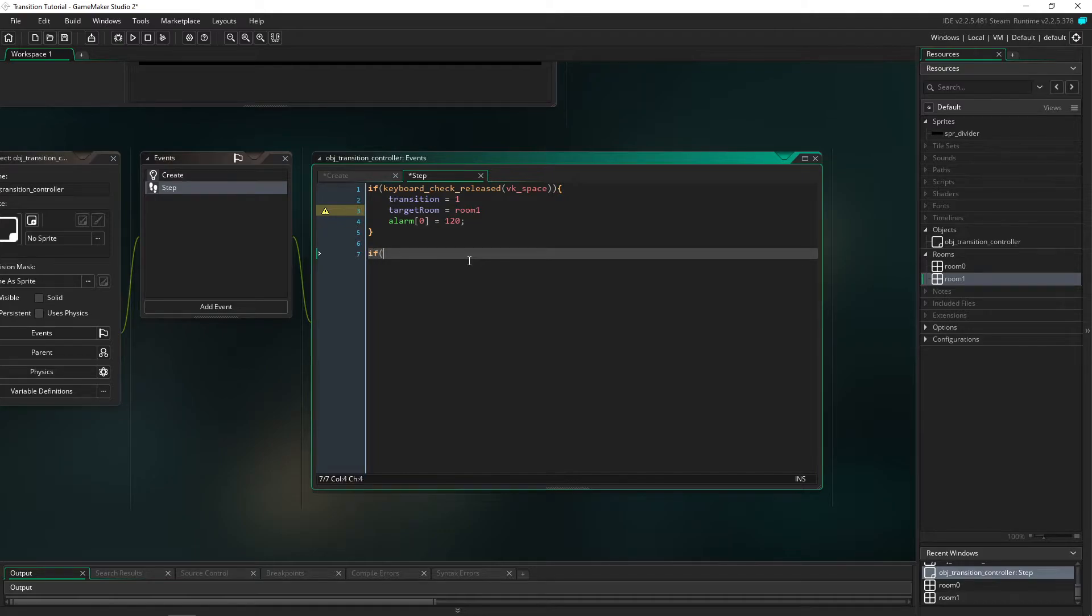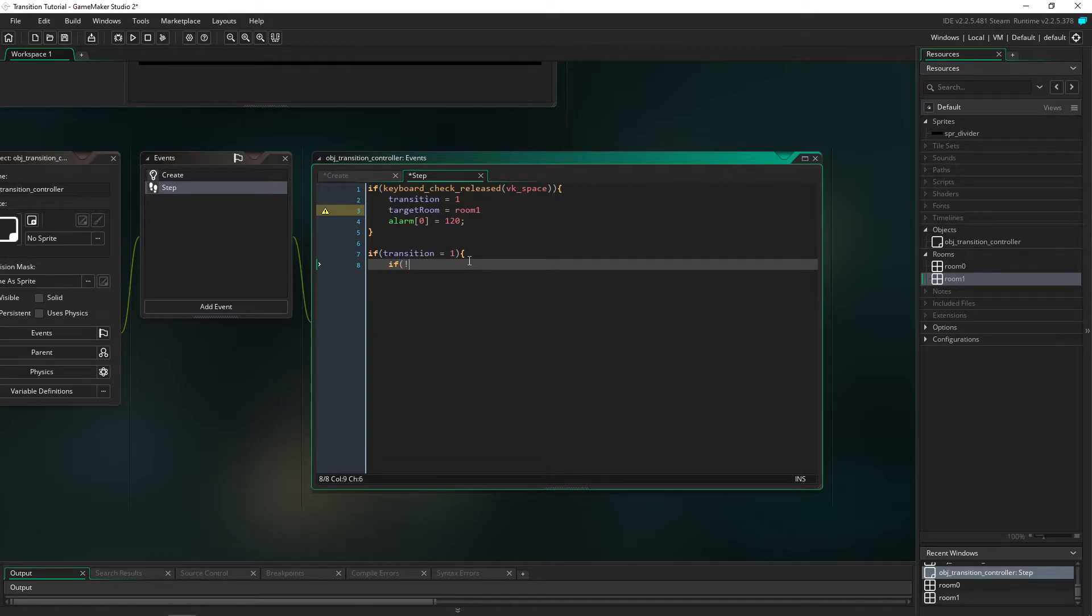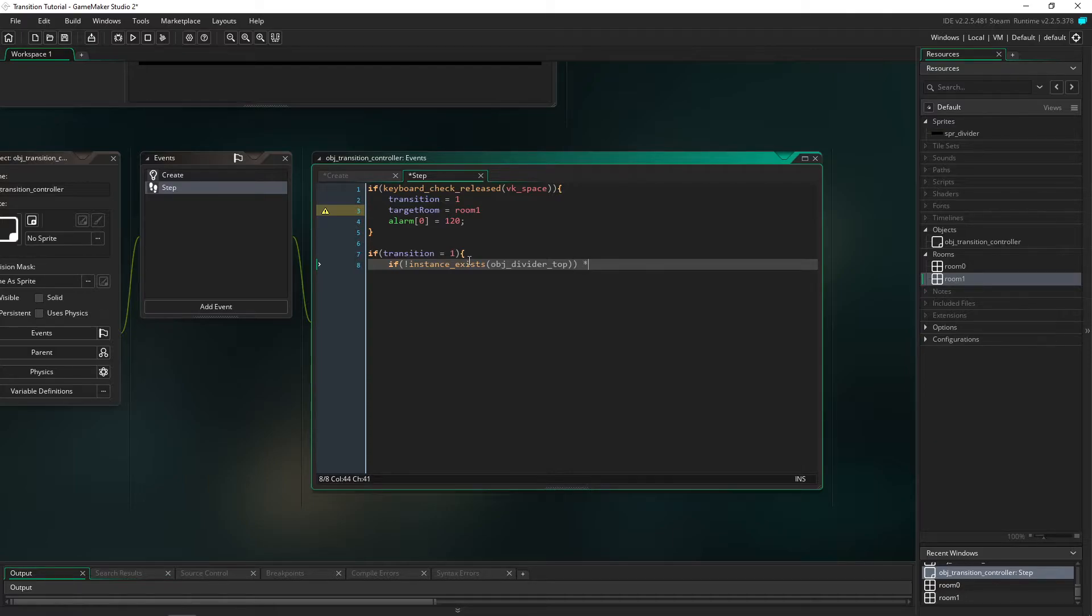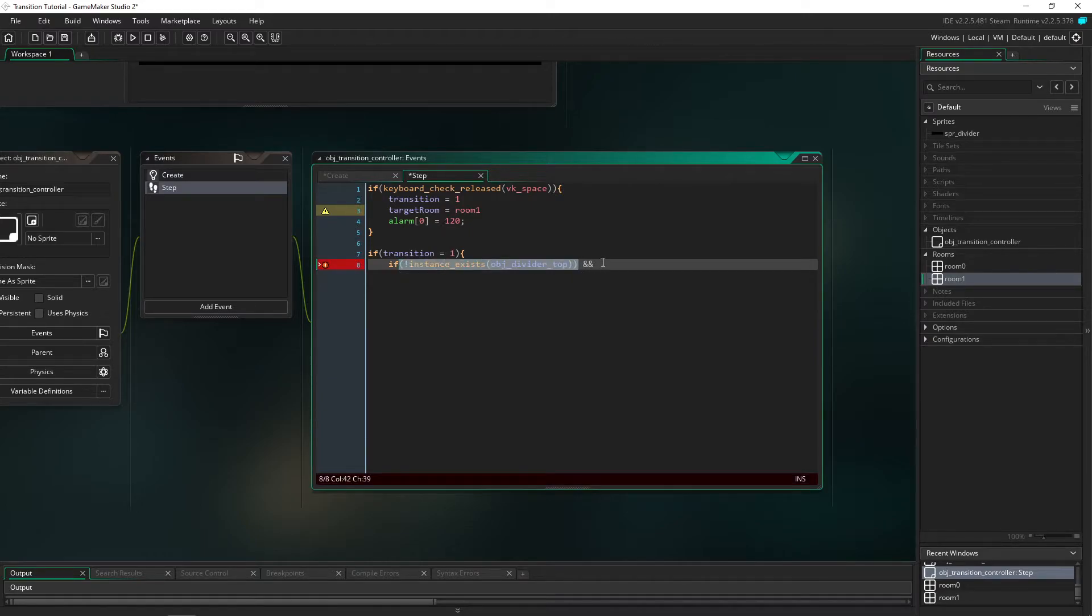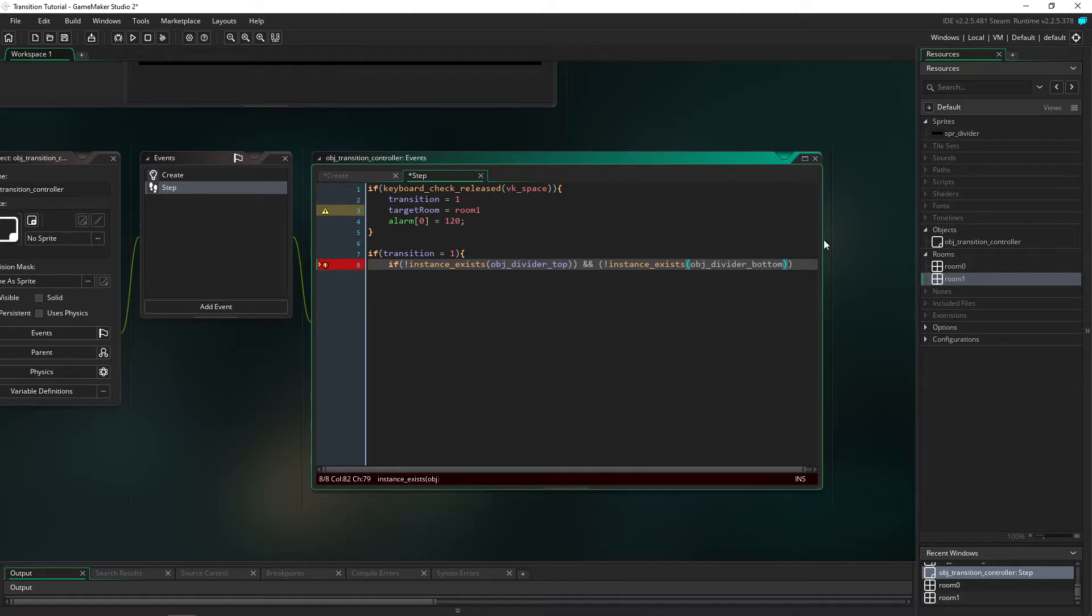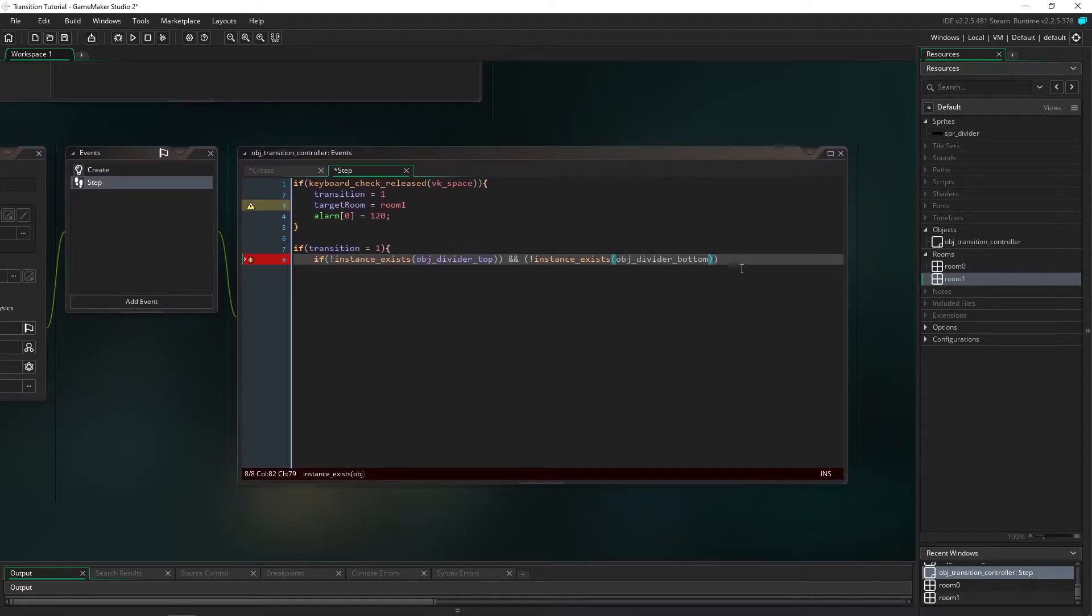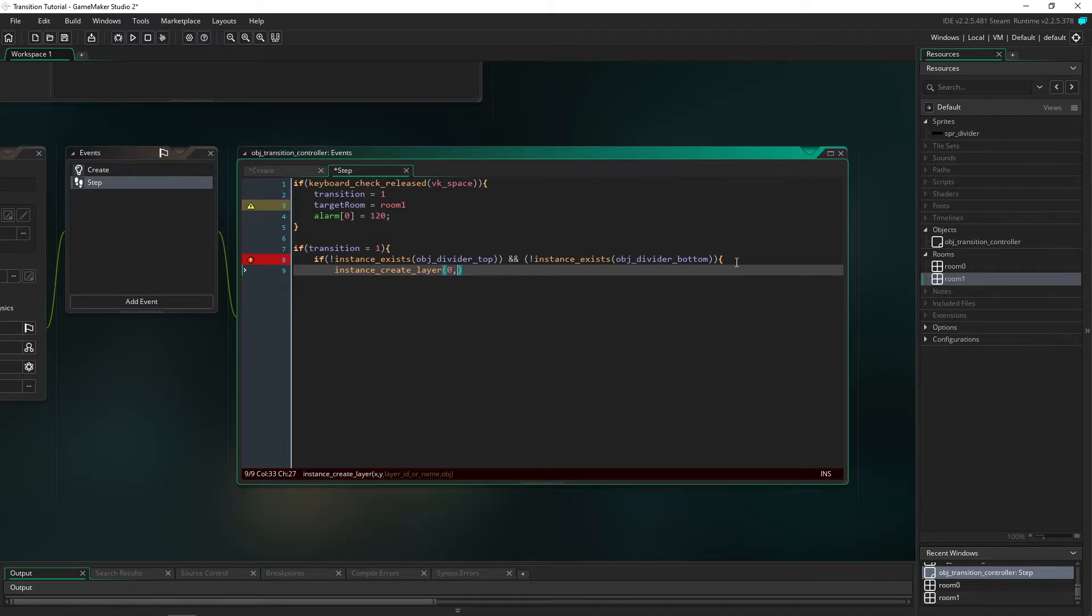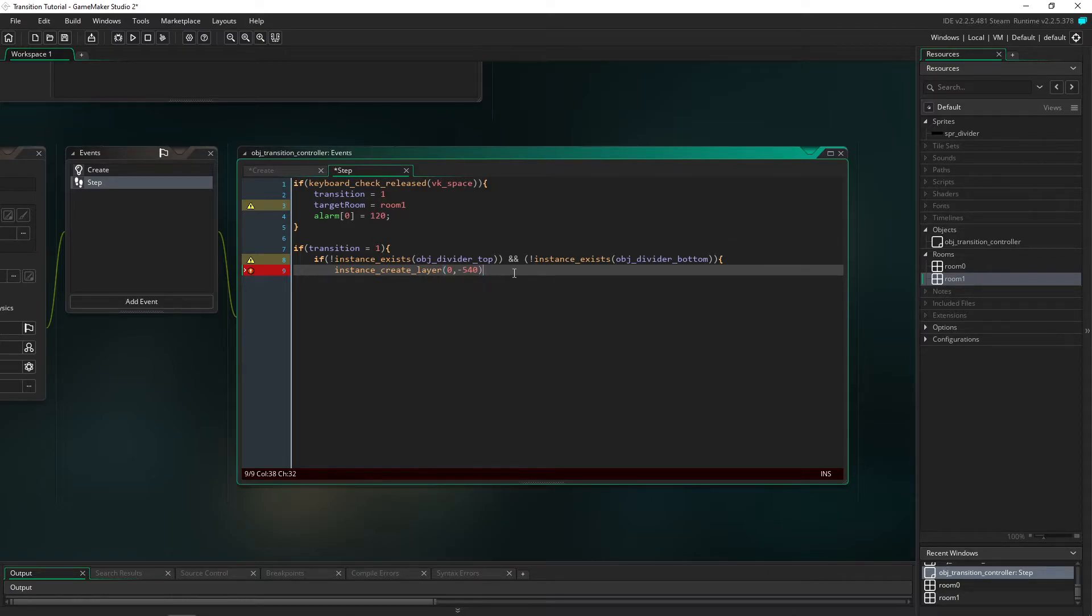The next thing we have to do is if transition is 1 and if instance does not exist obj_divider_top and obj_divider_bottom. We don't actually have anything called this yet but we're just going to set this up now because this is what we're going to be calling our dividers. Then we're going to create them. We're going to do instance_create_layer - I'm going to do 0, -540 so from the top one it's going to be -540 because the origin's in the top left.